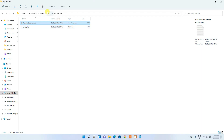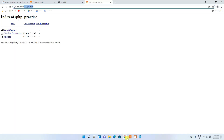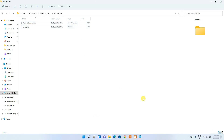Looking at the directory structure: inside htdocs we created the php_practice folder, and inside that we created proc.php. Use the exact same folder name in the browser URL. Clicking on proc.php, you can see 'Hello World' is correctly rendered in the browser.